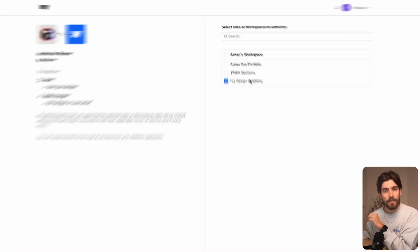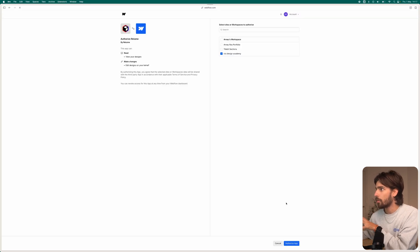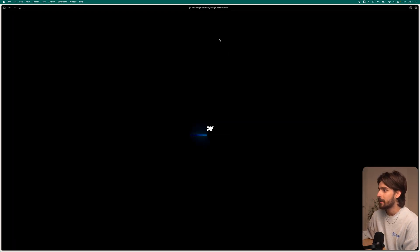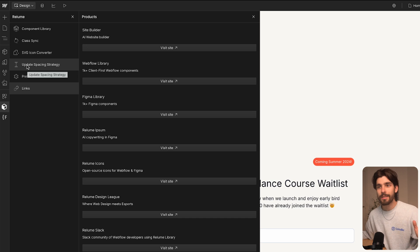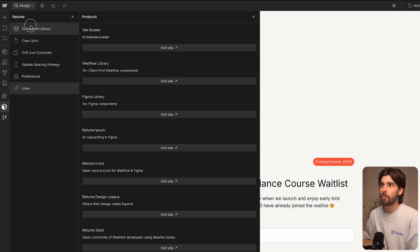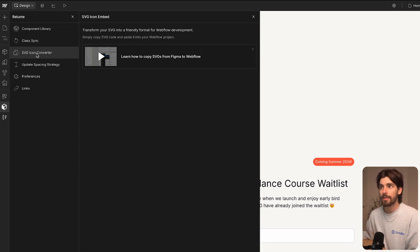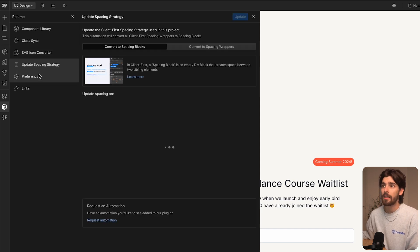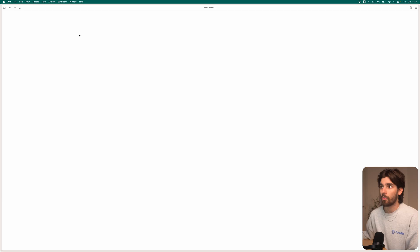I'm going to go through the installation just once so you understand how to do it. We click on install and select the project you want — so Ross Design Academy, that's the Academy site. We click on that and the app is installed on the left panel of your project. We have this panel that allows us to take a look at their component library, class sync, SVG icon converter, spacing strategy preferences, and links to the most popular ones.